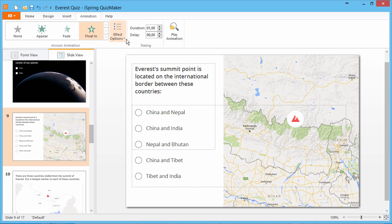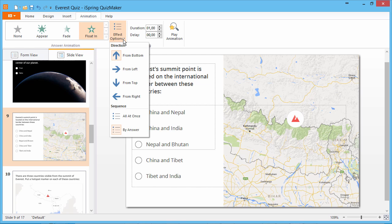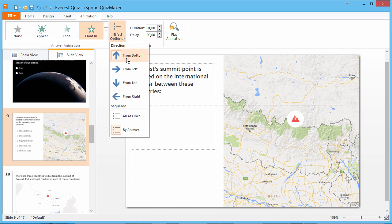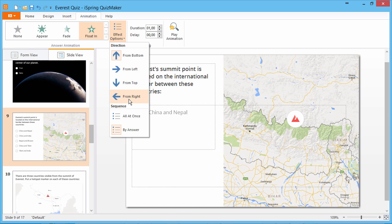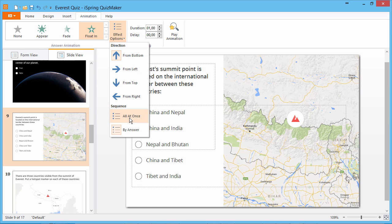you can go to the Effect Options dropdown to fine-tune it. The Float In animation lets you choose which direction to float in from, and all animations allow you to choose whether to animate all answer choices at once, or one at a time.